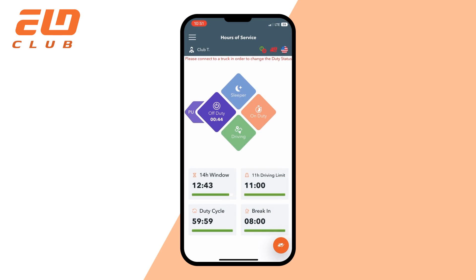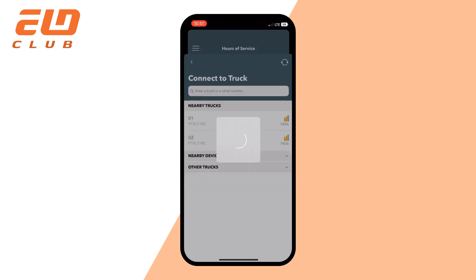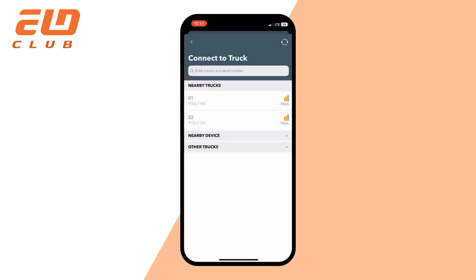Now let's pair your device. Click on the red truck icon. You will see a new window with three active fields. In the nearby trucks, search for your truck number with the MC number of your ELD. Click on it — you will see the connection loading screen and a corresponding notification.